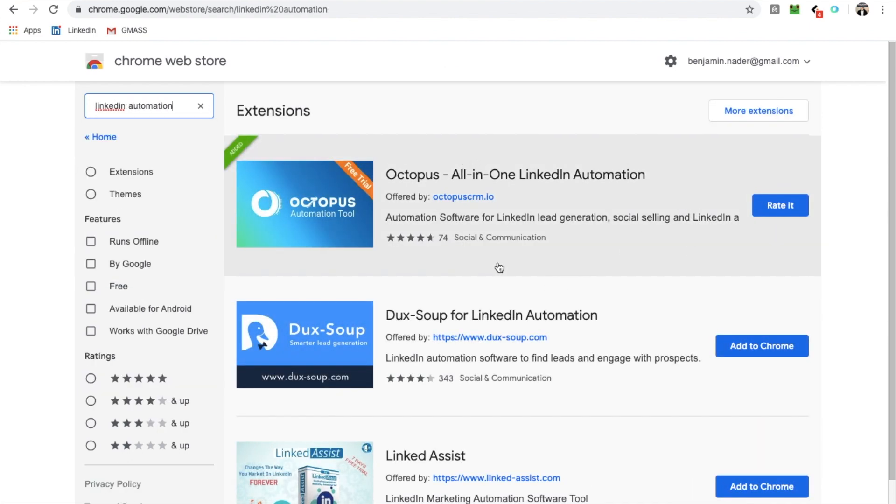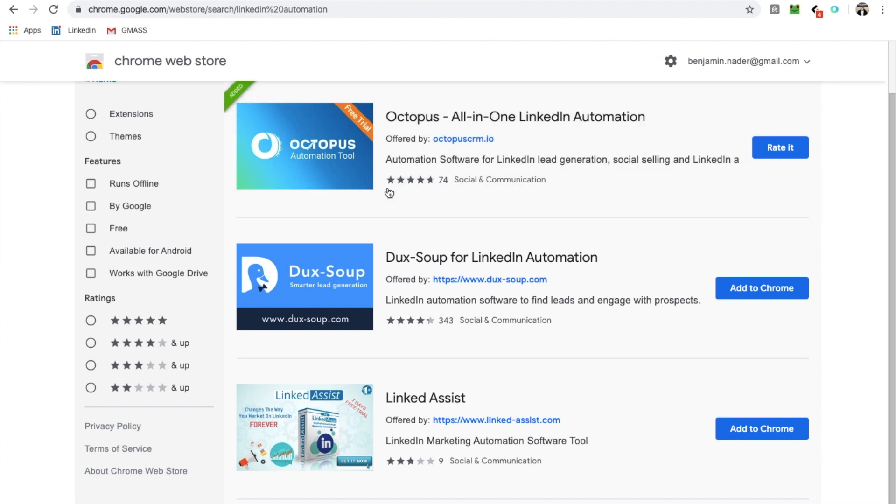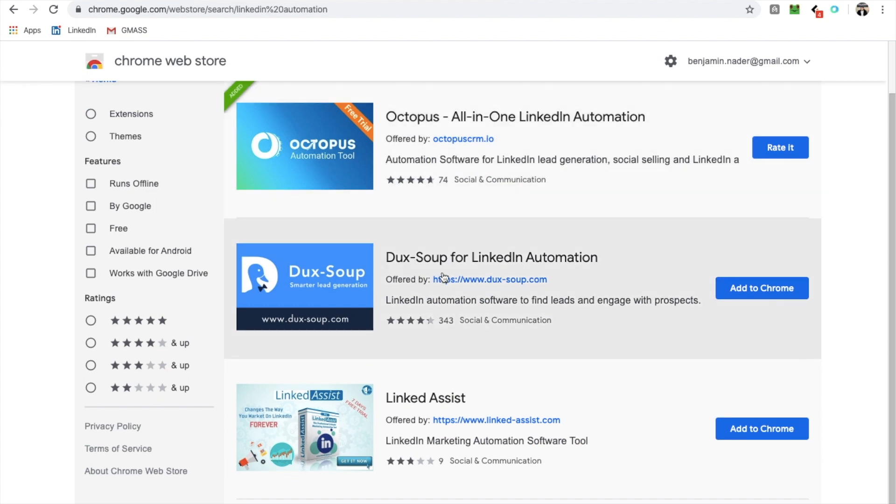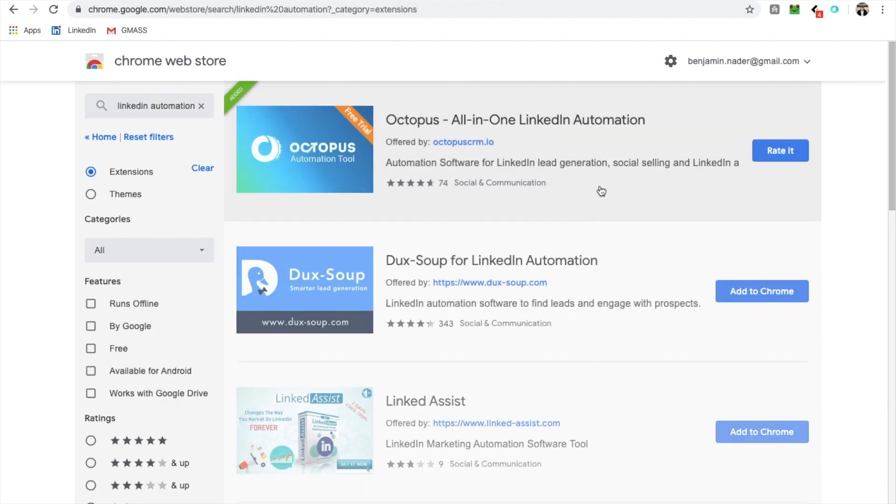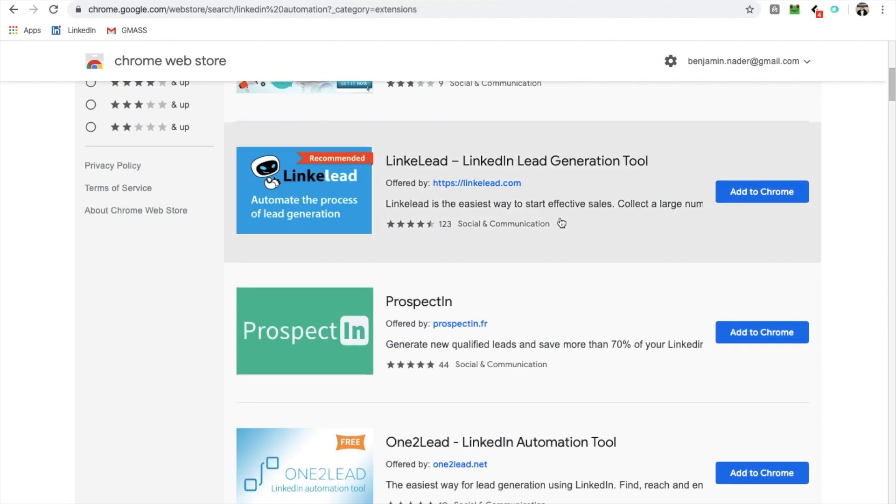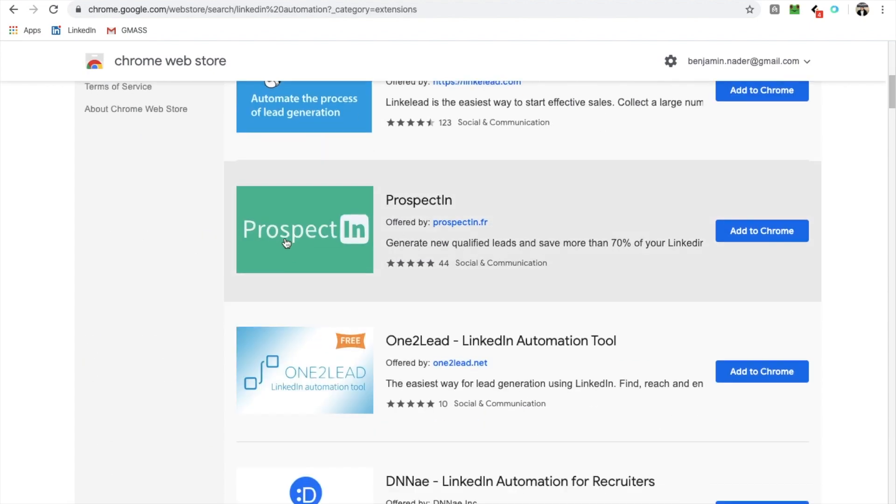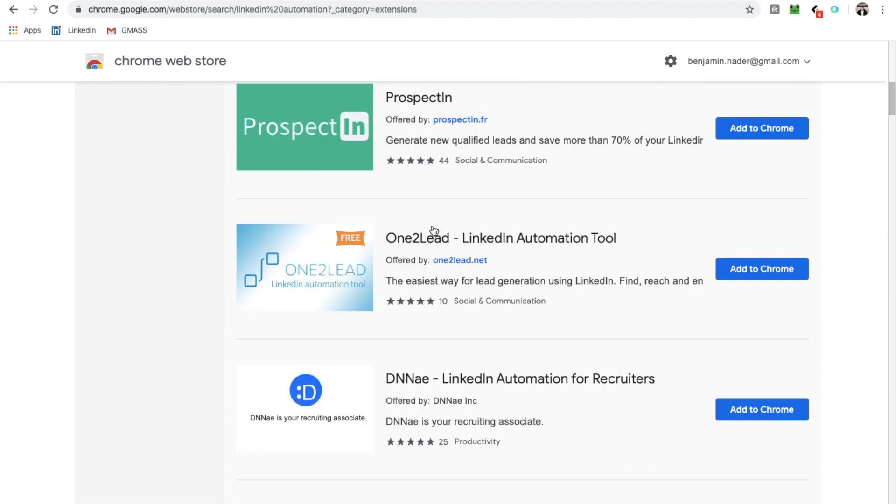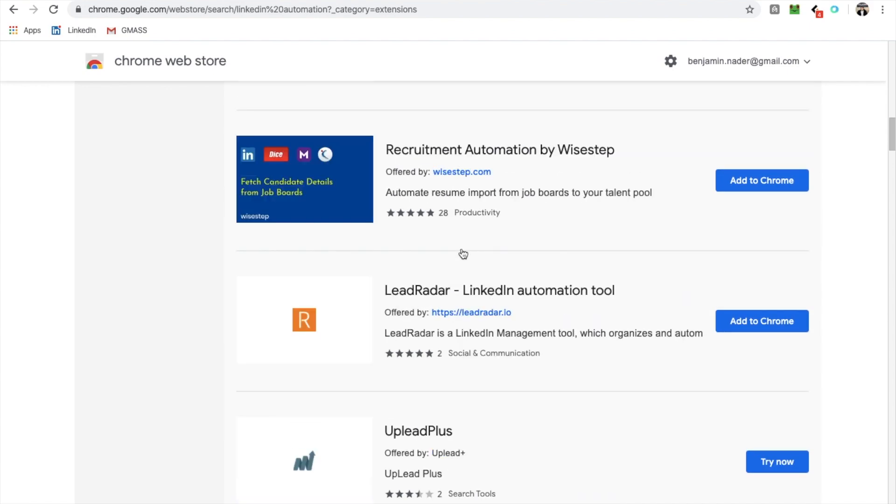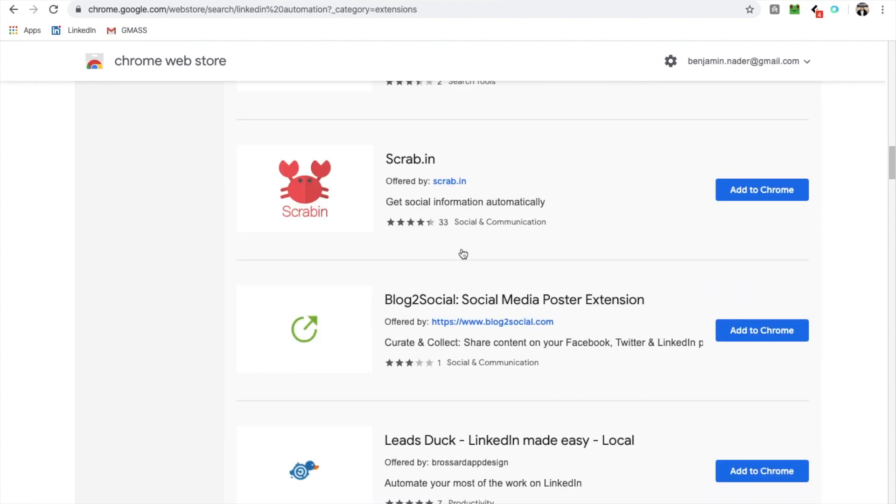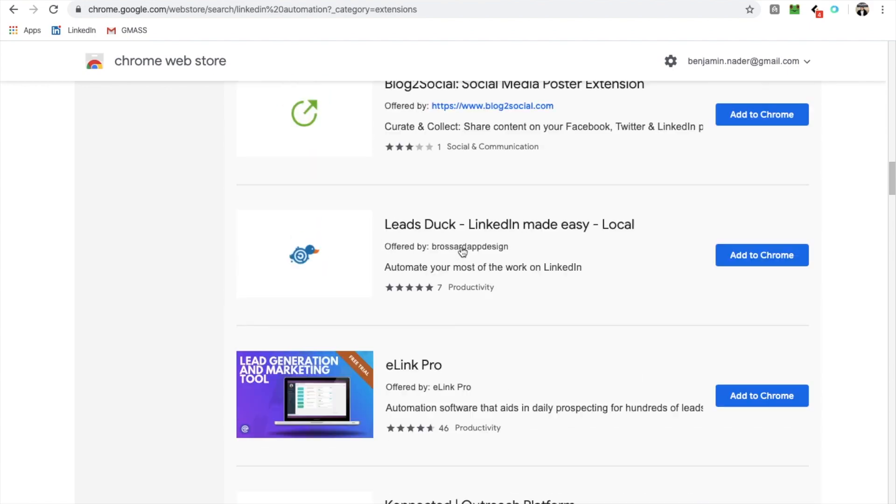There's also Duck Soup. There's things called Linked Assist. There's another one called Linked Helper. There's a whole ton more of these. There's a billion. Prospectin. Basically, these are all copies of the same exact thing.